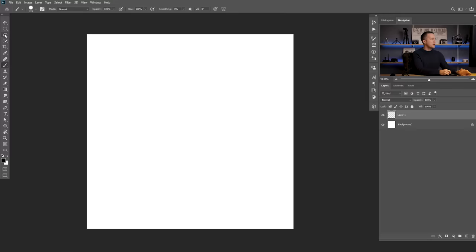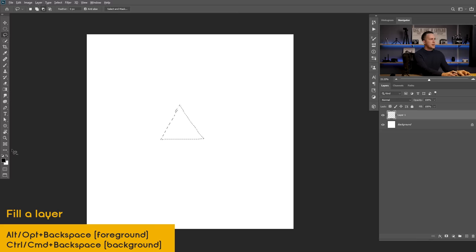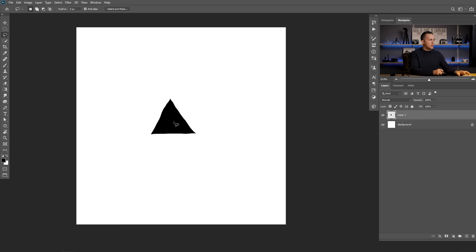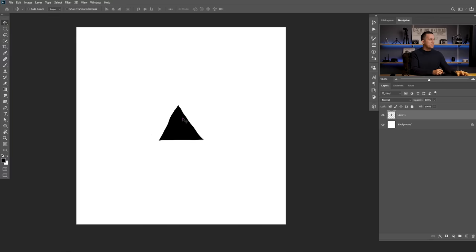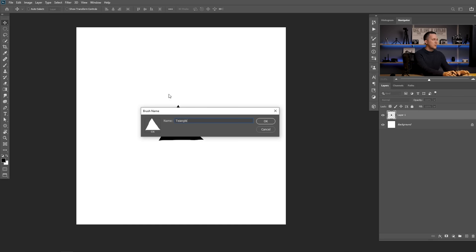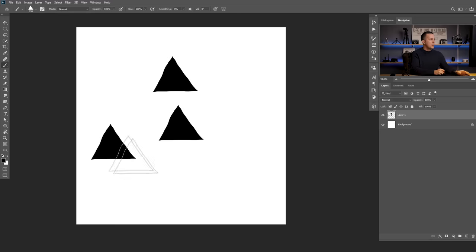Let's create a simple triangle brush. I'll go to the Lasso tool to create a triangle like this, and I'll fill it with black by holding Alt and Backspace, or Option and Backspace on Mac. It's a little bit messy but it doesn't matter. We have this triangle and we want to turn it into a brush. To convert it into a brush is a really simple task — go to Edit, Define Brush Preset, and just name it 'Triangle.' Press OK and we have it. We have our triangle brush — everything works fine.